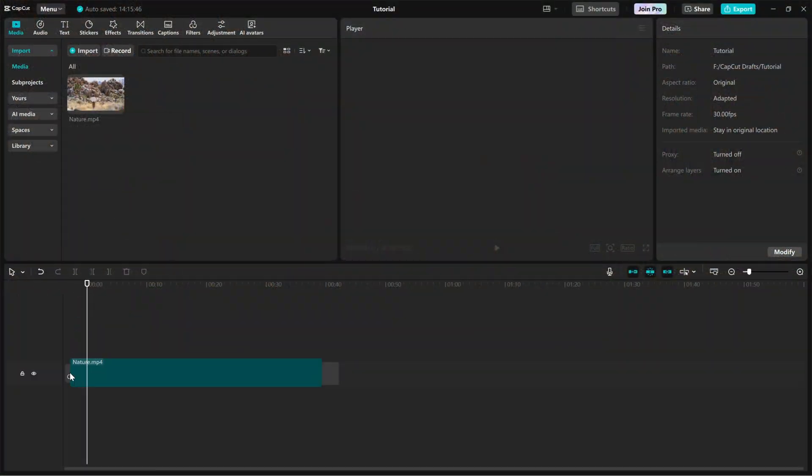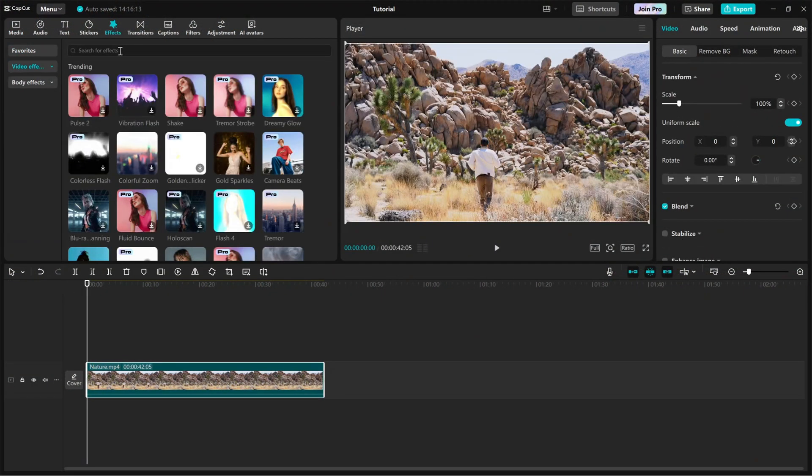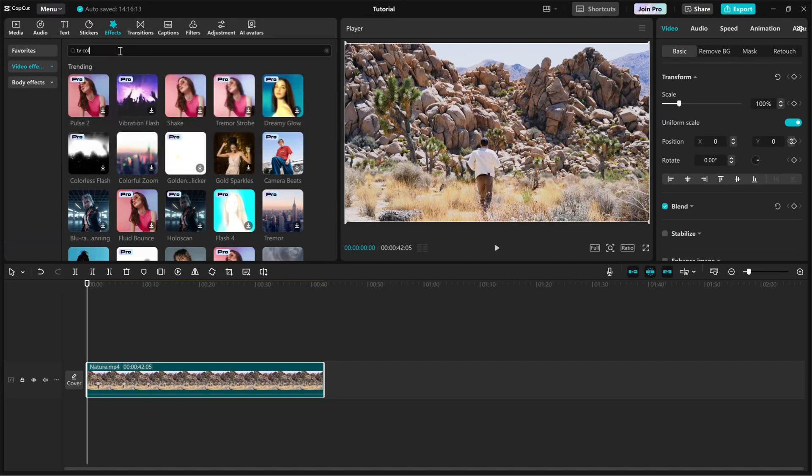First, import your video into the timeline. Now, go to the effects panel and search for TV colored lines.